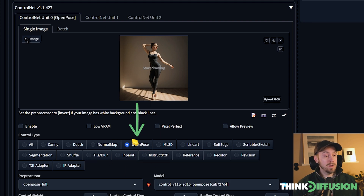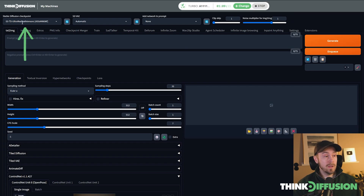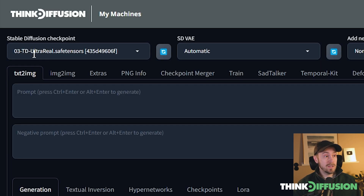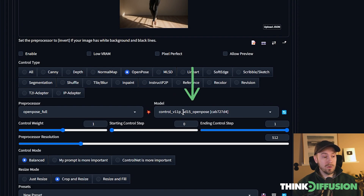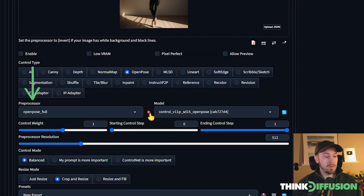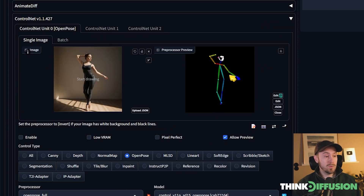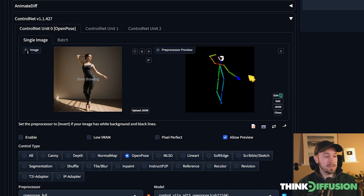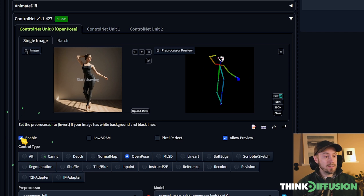First off, we're going to be using something called OpenPose. We'll select OpenPose here and make sure that our model correlates to the model we're using up top. We're not using an XL model — if 'XL' isn't in the name, that means it's a 1.5 model, so we should use a 1.5 model here. The preprocessor is OpenPose, and if you press the little preview icon you can see it working. It reads from our input image — the ballerina — and outputs a skeleton.